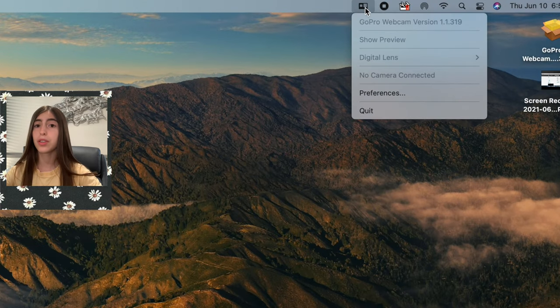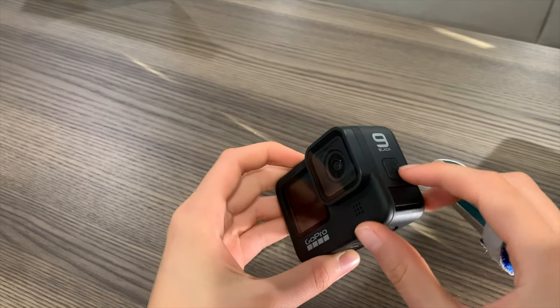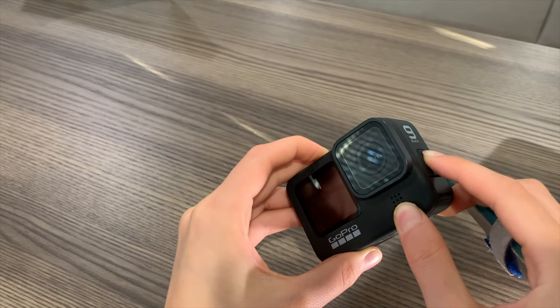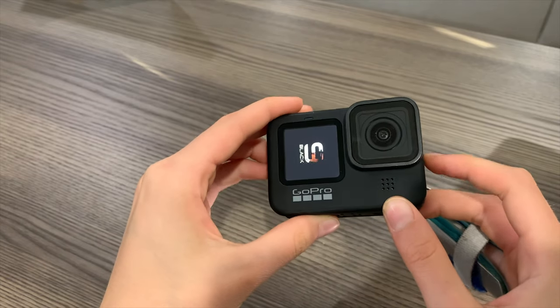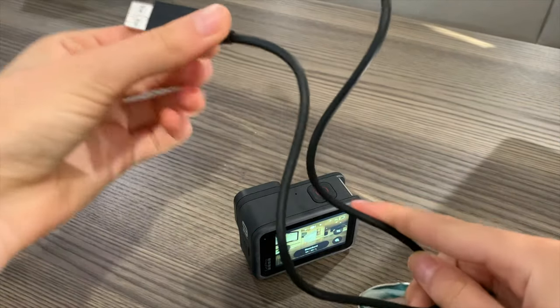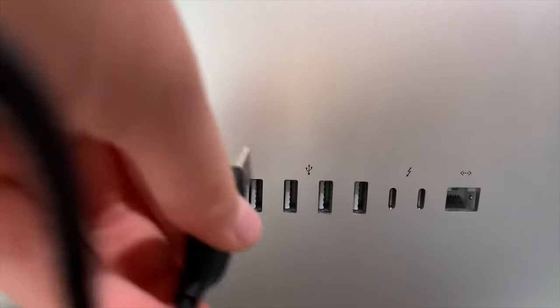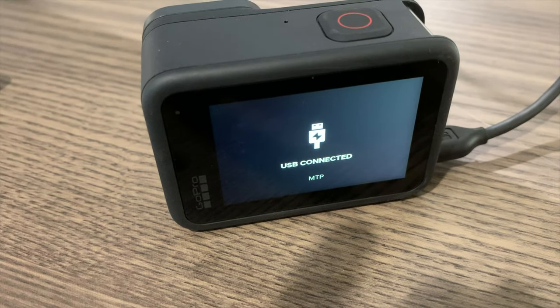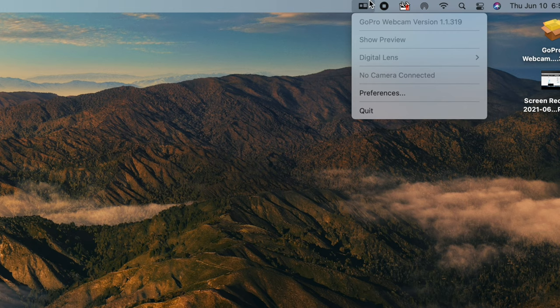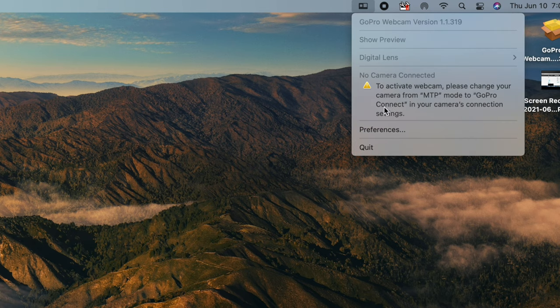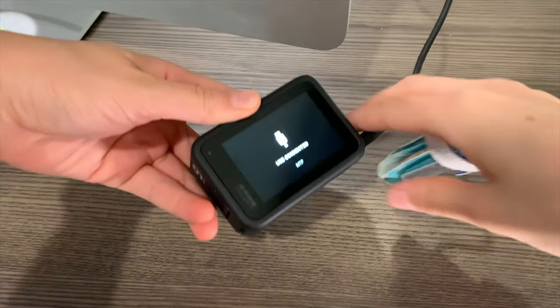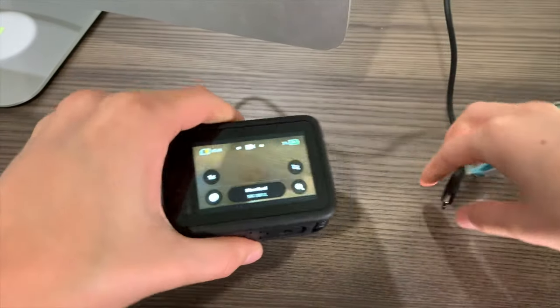Now you need to turn on your GoPro Hero 9. Once it turns on, grab your USB-C cable and plug it into the computer. If your GoPro says MTP, you'll need to change it, because it'll show a little error with a triangle warning icon.